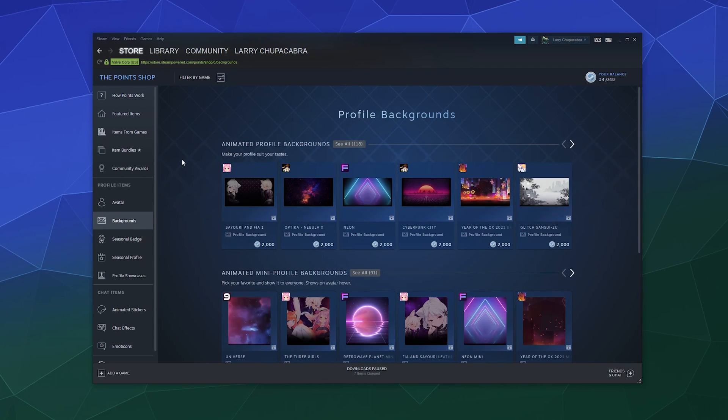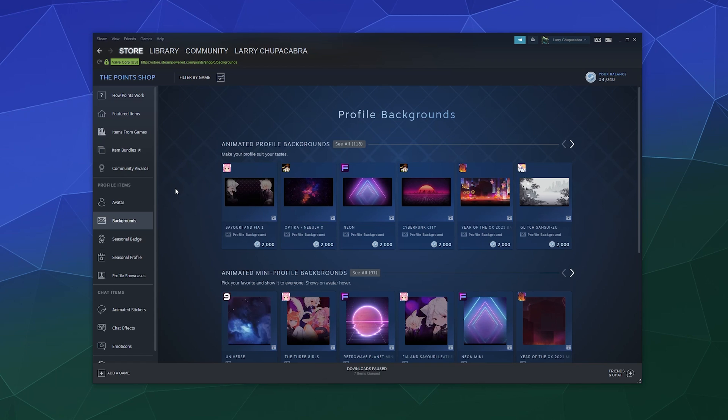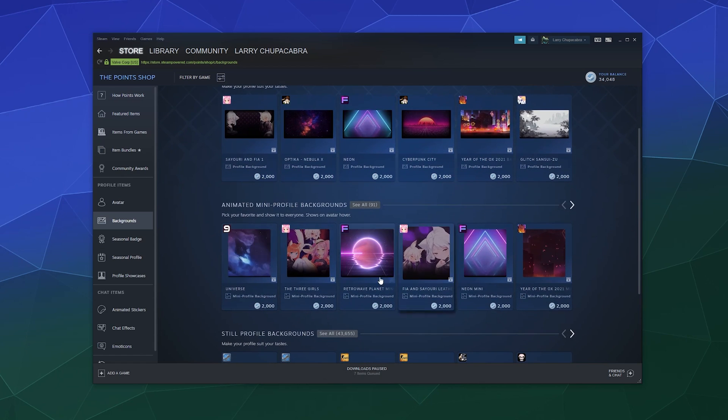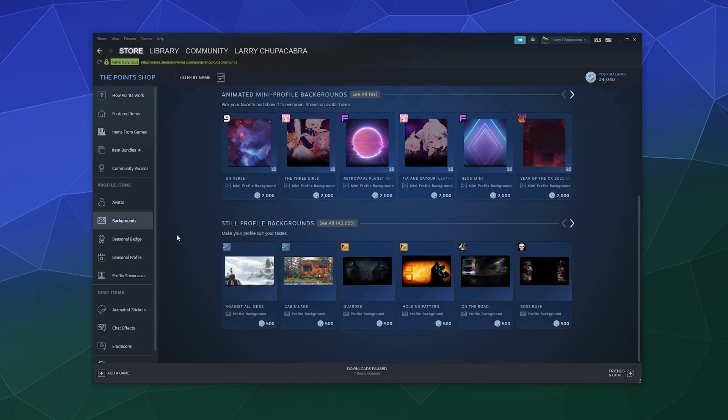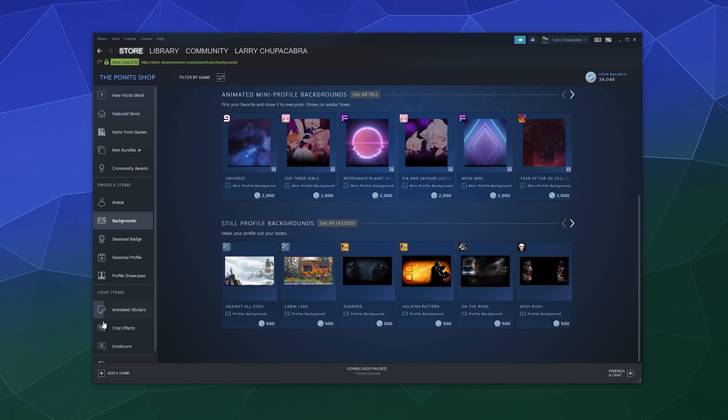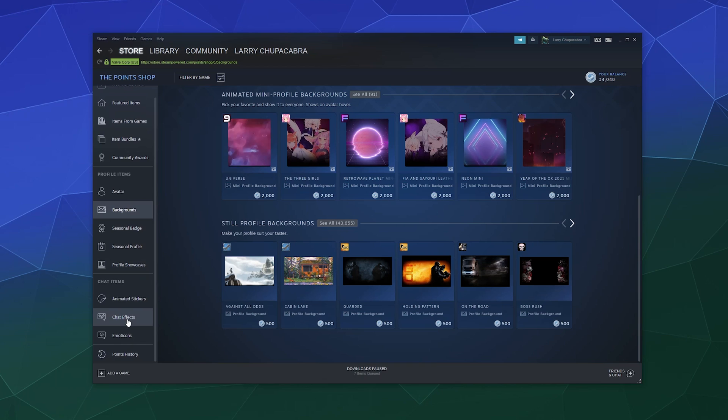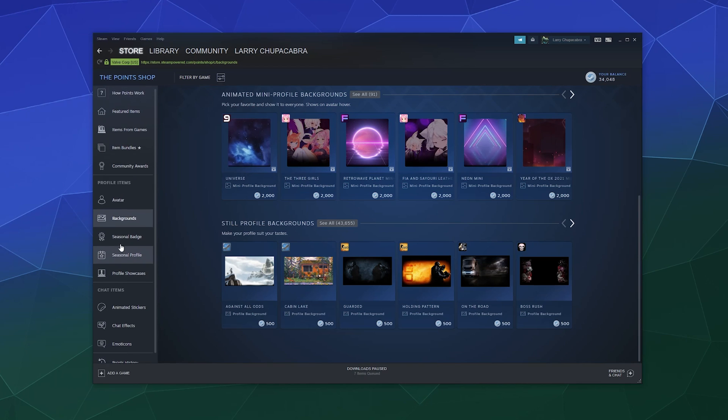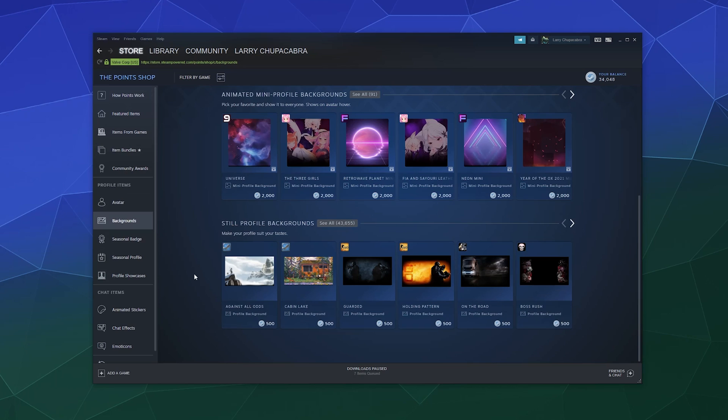Same with backgrounds. You can get a lot of cool, fun, animated backgrounds like kind of like this one too. And you can cruise through those. And then there's animated stickers, emojis, chat effects. All that stuff is all right here in the sidebar.